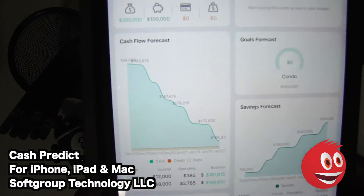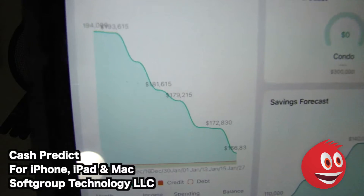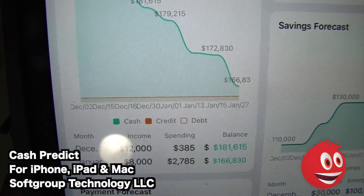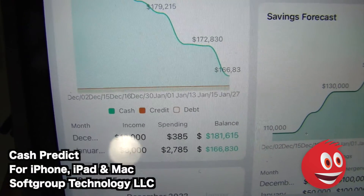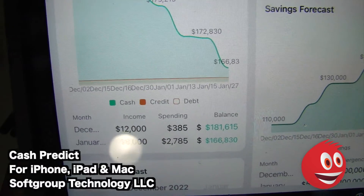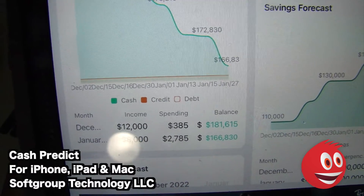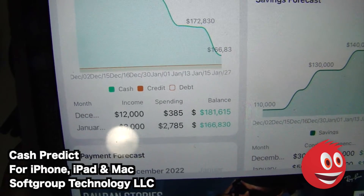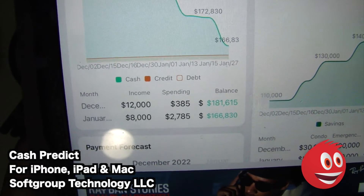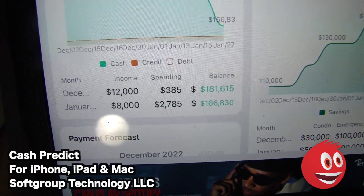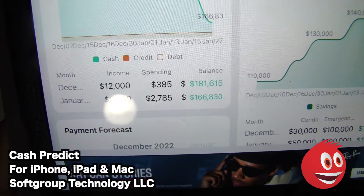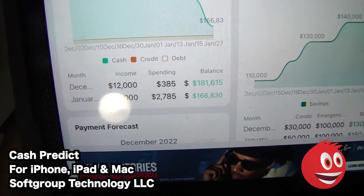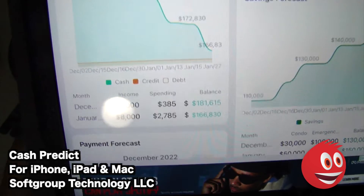If we zoom in here, you can see our cash flow forecast, and take a look at those markers — you have cash, credit, and debt. I put that we had zero debt. You can see our income for December: $12,000. Our spending: $385,000. And our balance is right there — $181,615 at the top and $166,830 on the bottom. Again, I made up a lot of these numbers.